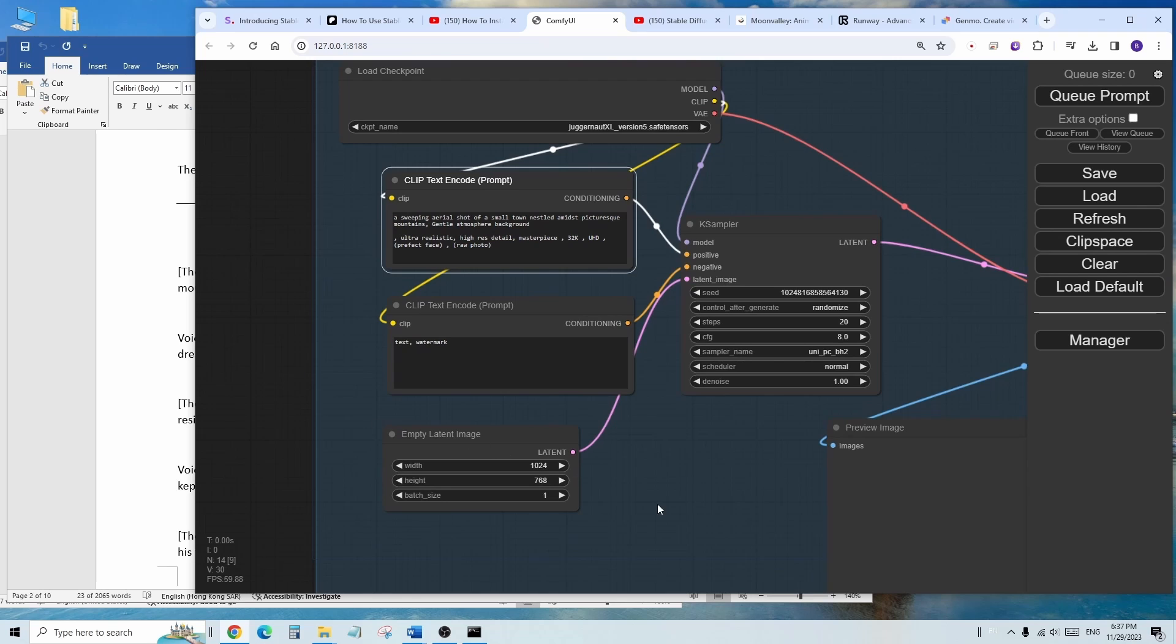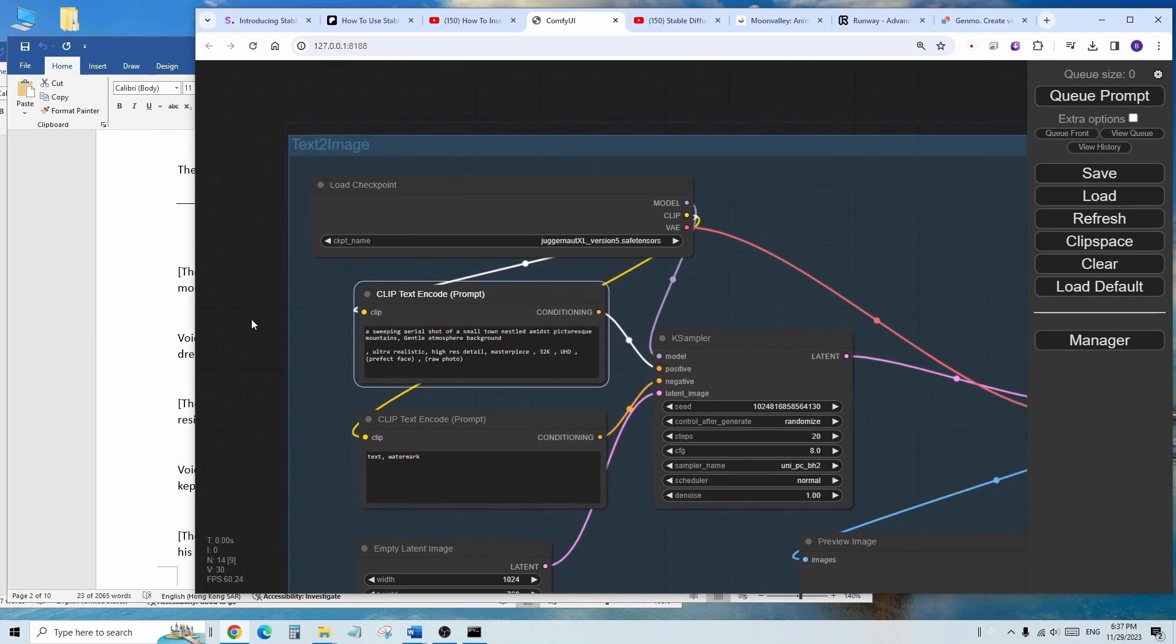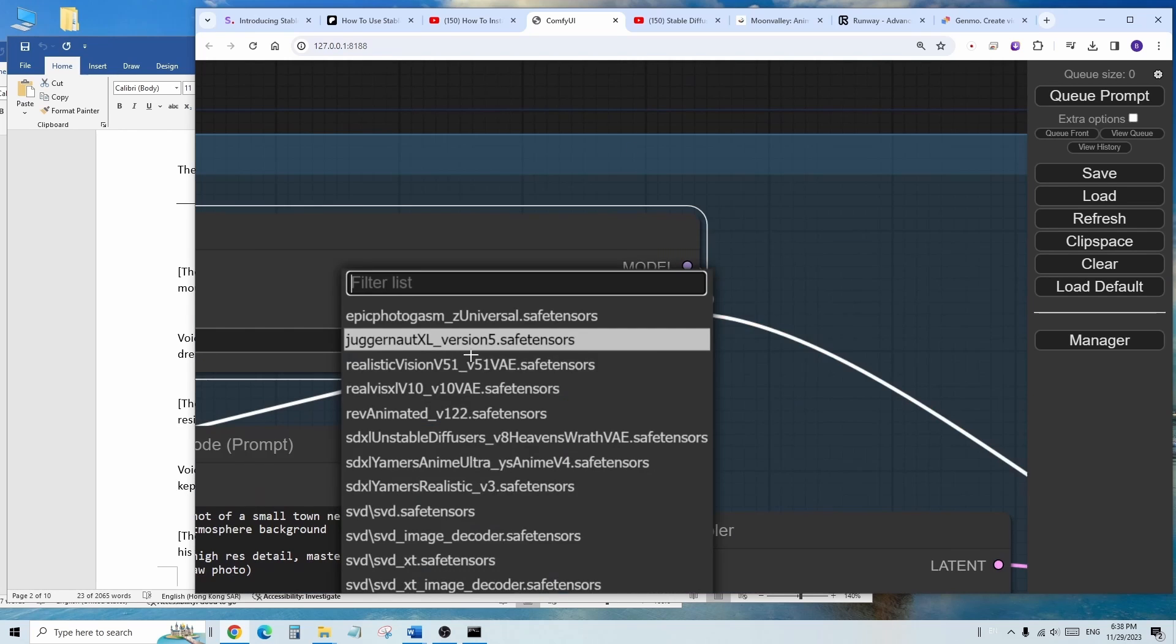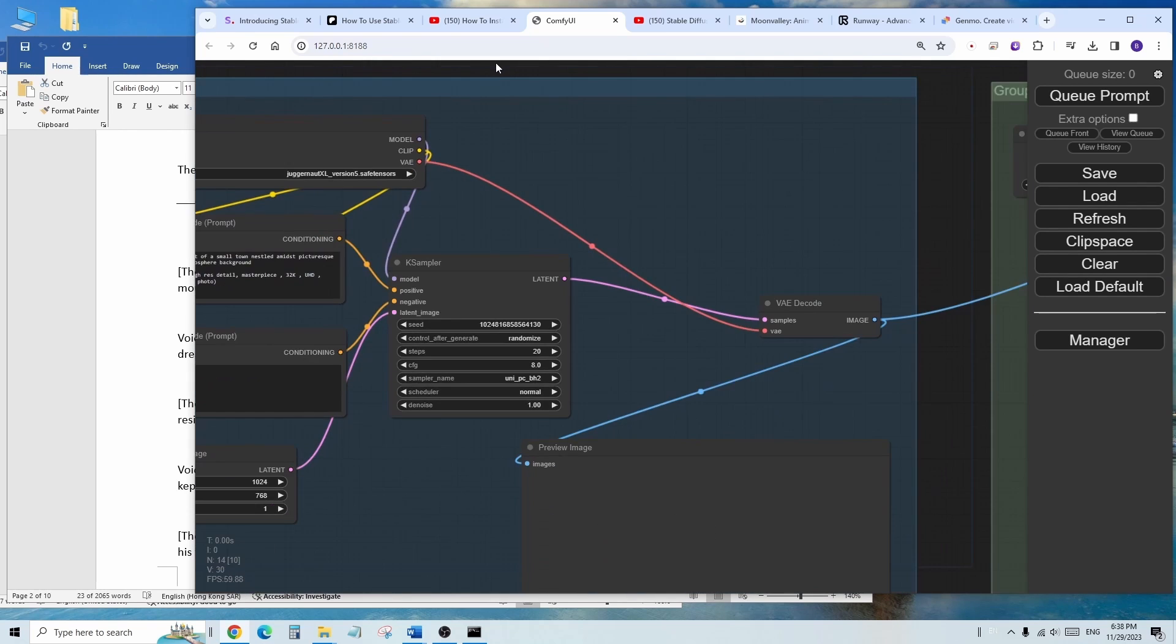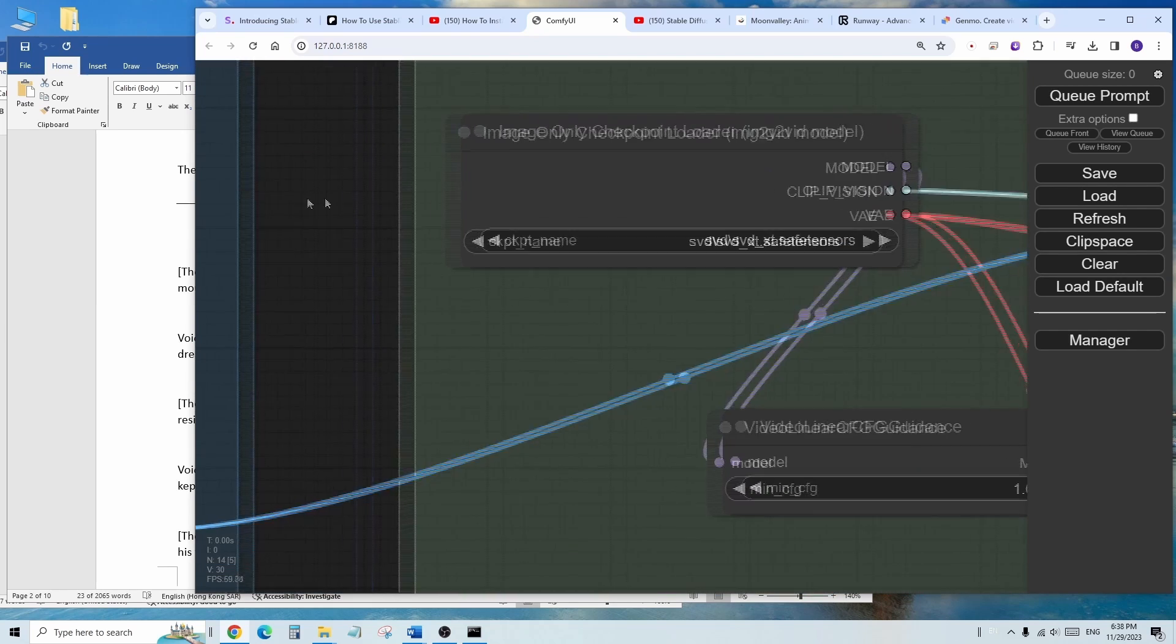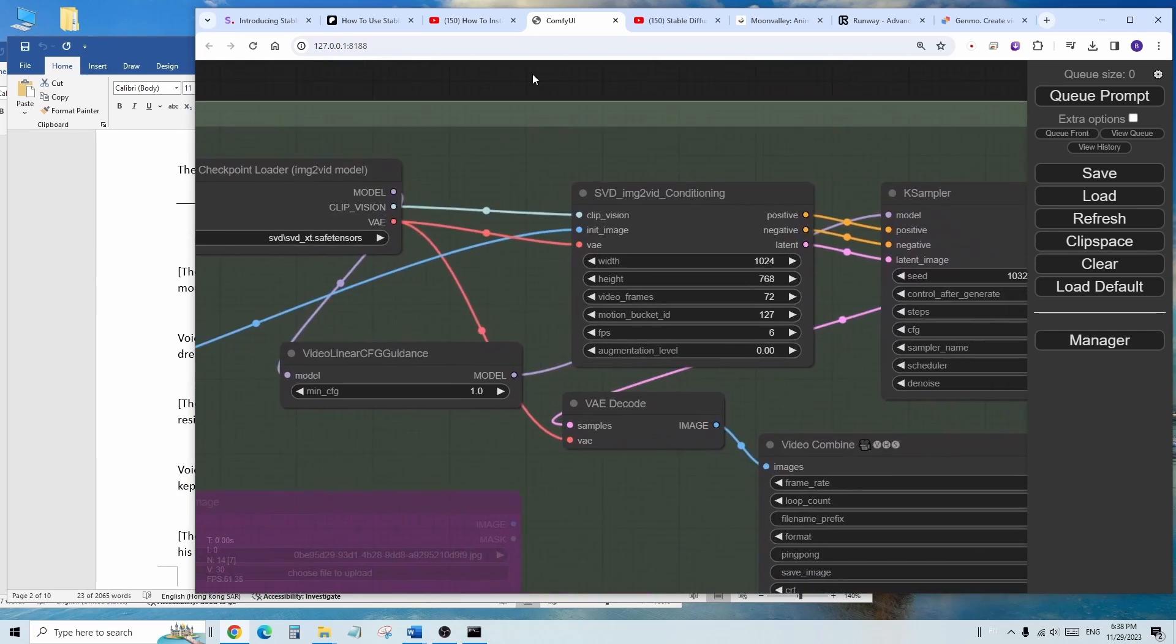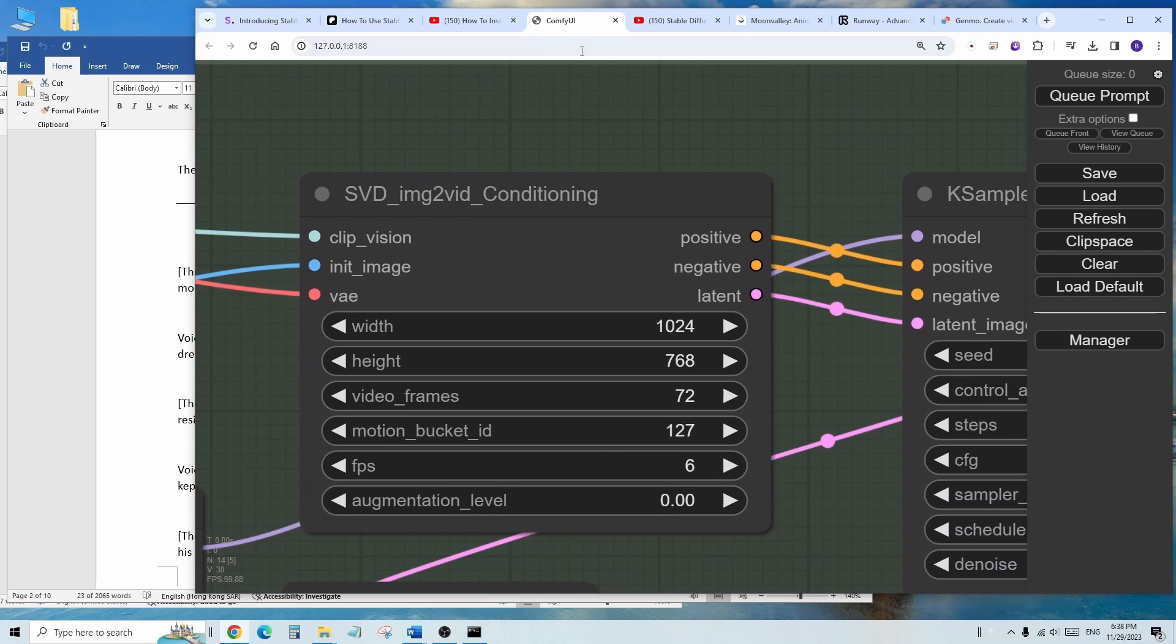Then we set the width and height for each scenes. This time, I am trying with Juggernaut XL model version 5 to create some scenes. Then data passed to this group. We are going to use SVD XT model here.